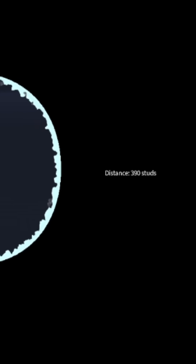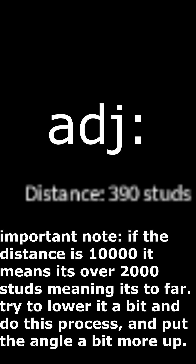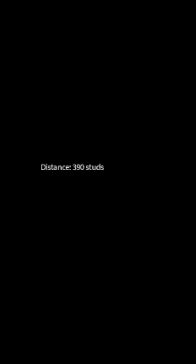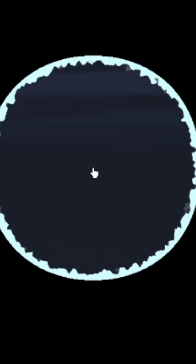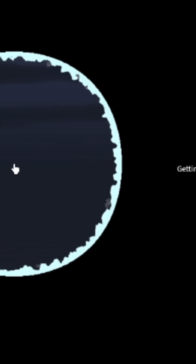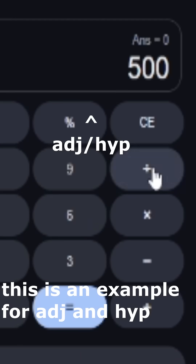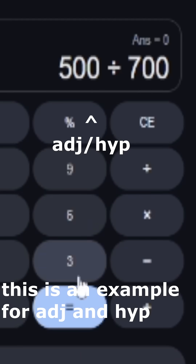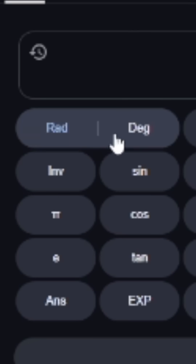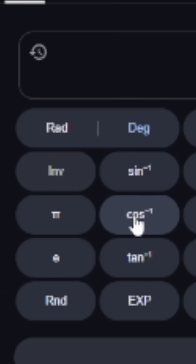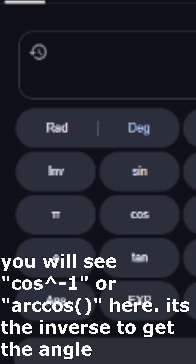Look at the location, then press E. This will give you the adjacent length. Then move your mouse up and press E again. This will give you the hypotenuse. Use your calculator of choice and divide them. Switch from radians to degrees if you haven't, and put the result into cosine to the minus 1 — inverse cosine.